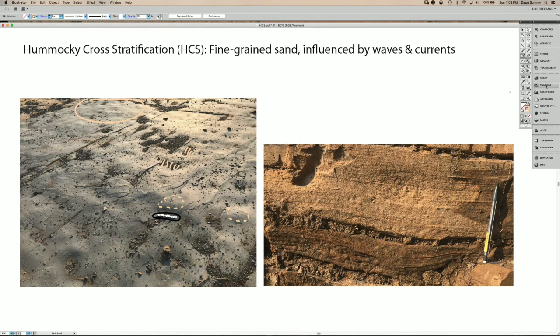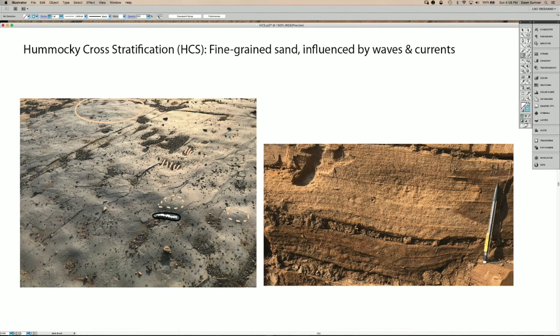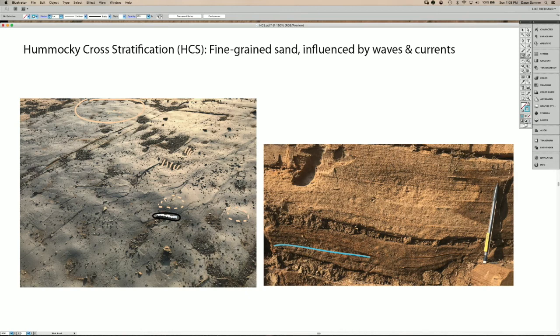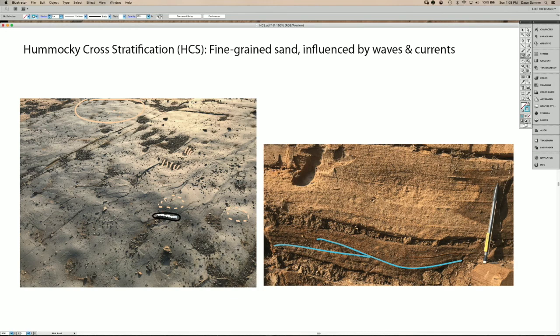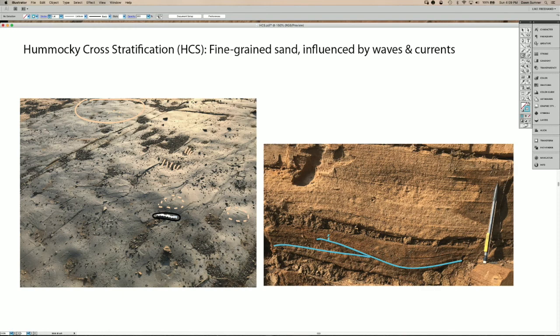And the image on the right shows the hummocky cross stratification in beds. So here, outlined in blue, we have a lamina that comes up and it's truncated by this lamina that's coming down here. So this is one of those low angle truncations. And then you can see that the lamina thickness here is much smaller for the same number of lamina as it is over here. So this is the pinching and swelling of lamina laterally.